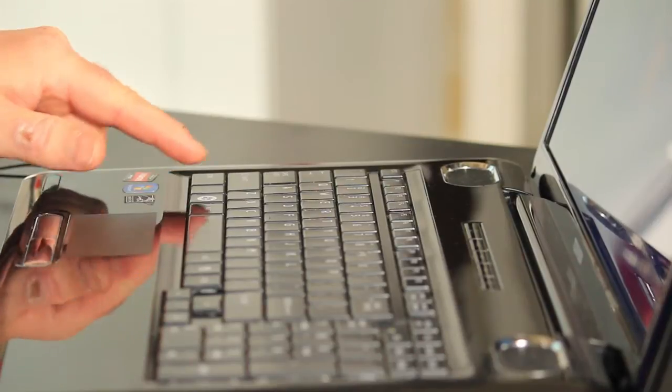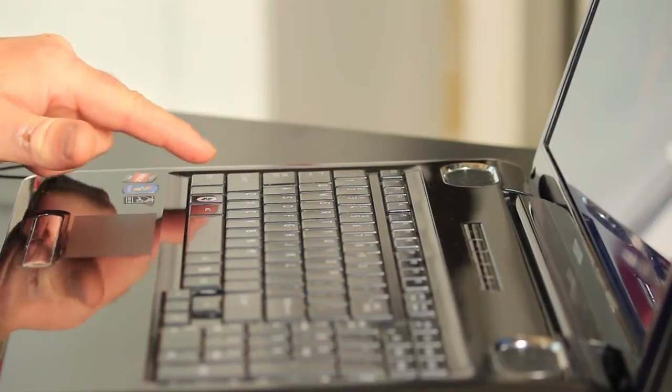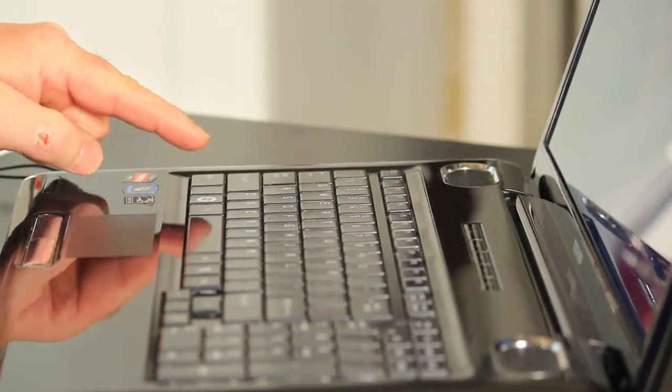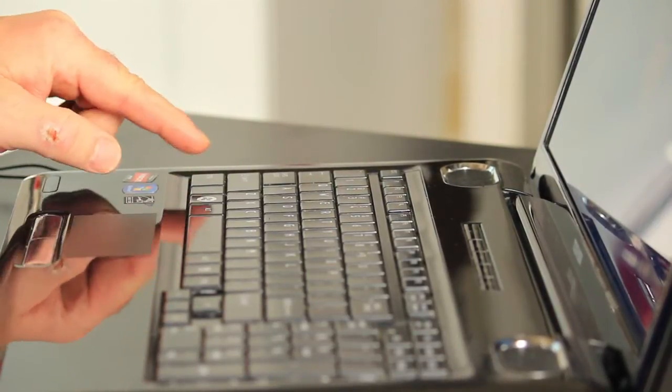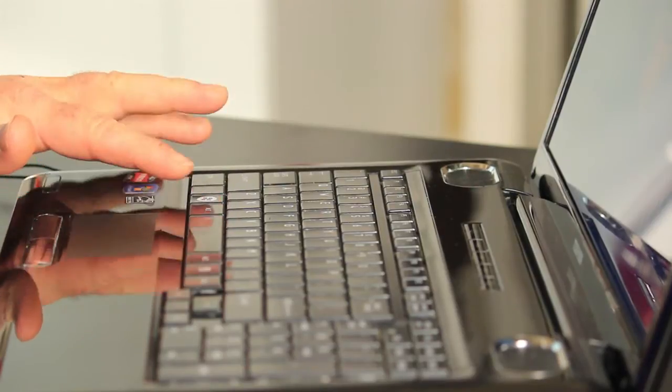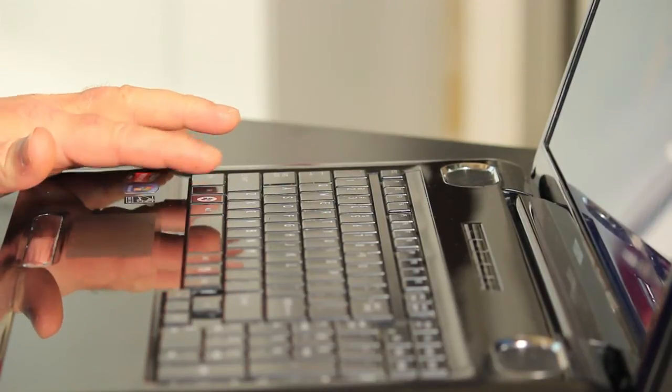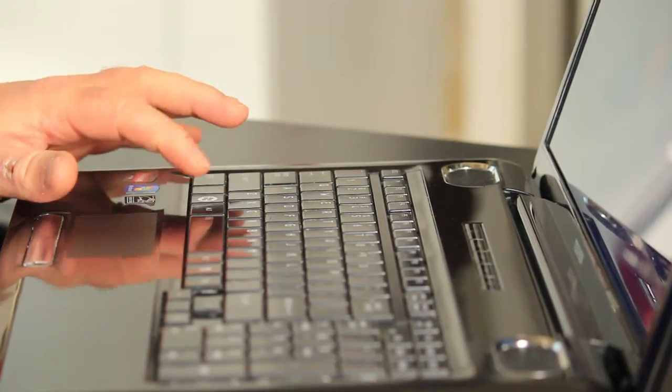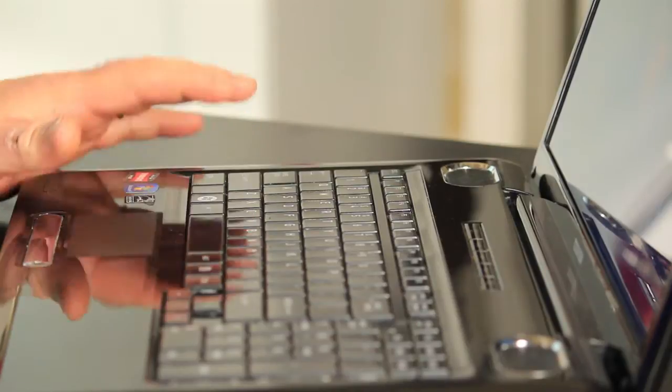Now the FN key is normally located down the bottom row to the left of your keyboard between the control key and the alt or control and windows key. It's usually got a silk screen of FN on it to indicate that it's a secondary function key.